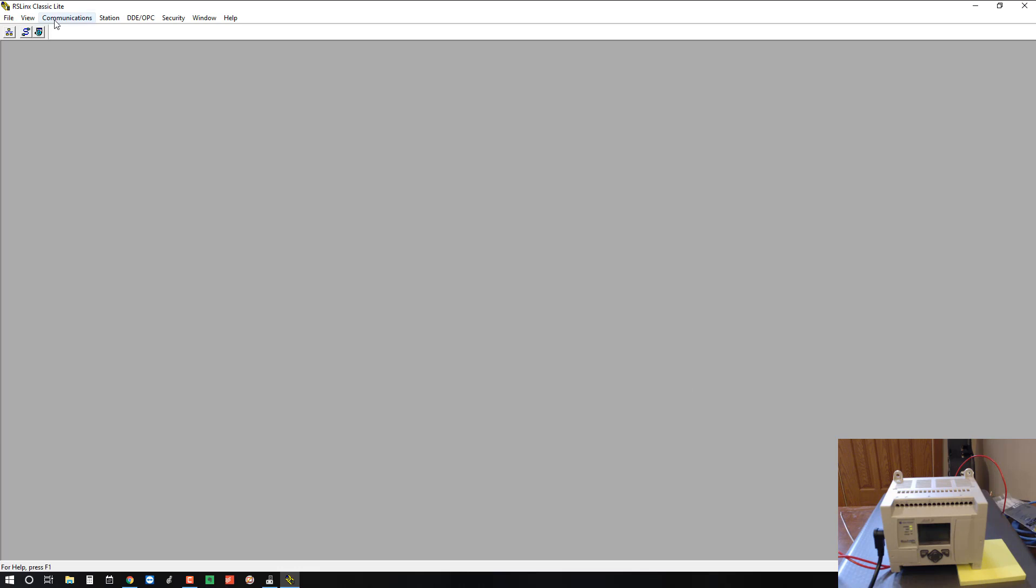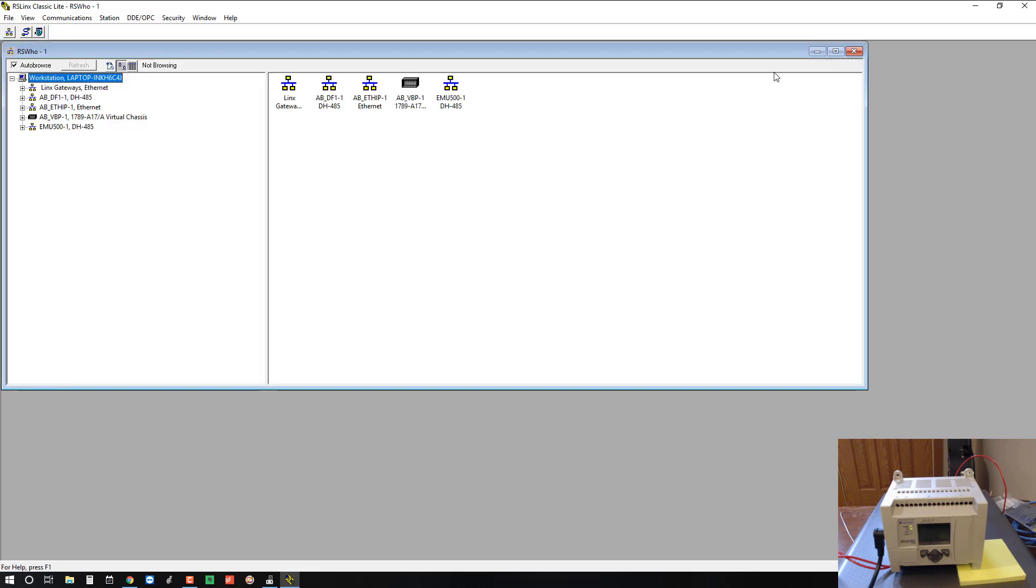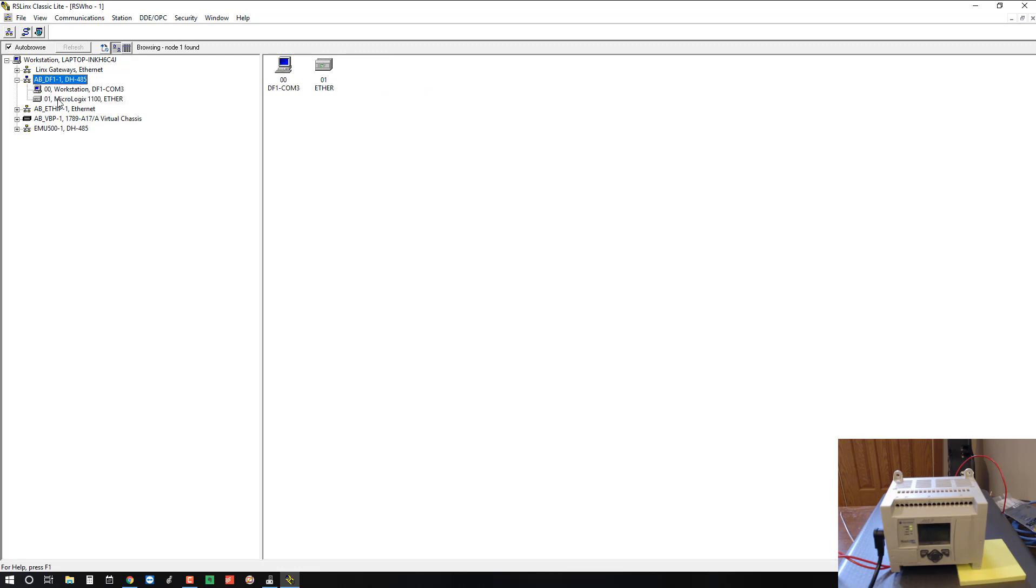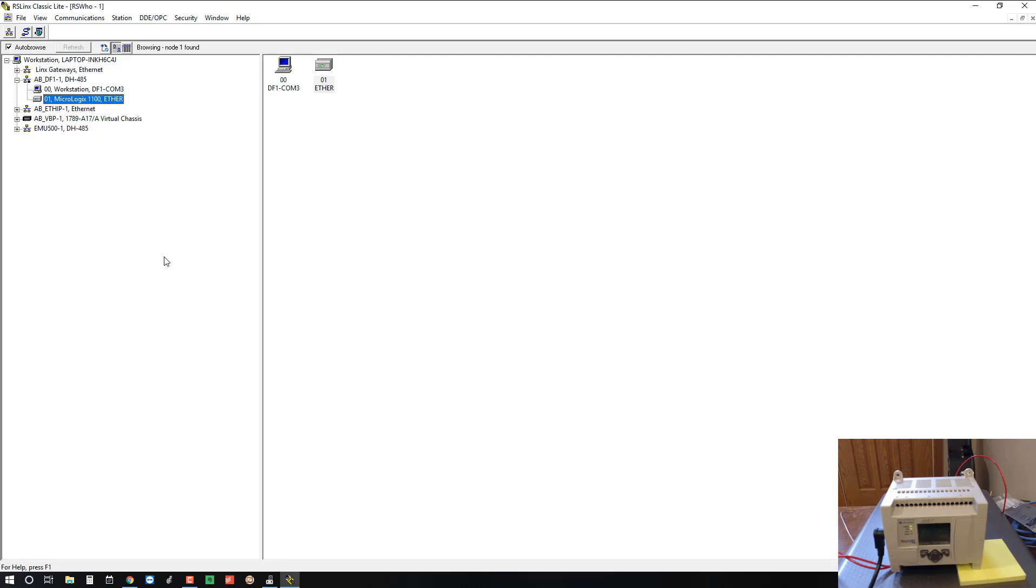Close this and we'll open up RS Who, which you can do here, just click on this icon. And we should see our new driver here, ABDF1. If we expand it, we can see our MicroLogix 1100. The controller name is Ether because I was doing a demonstration with the Ethernet connection. So there it is.